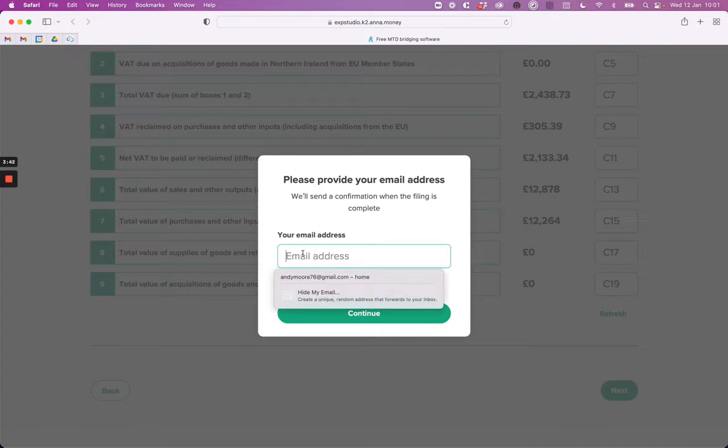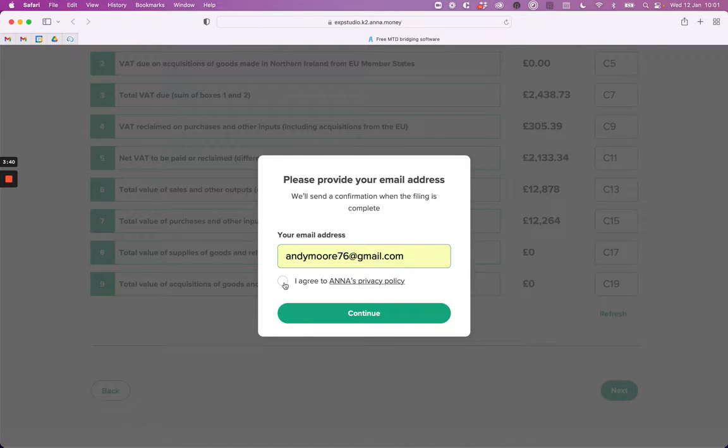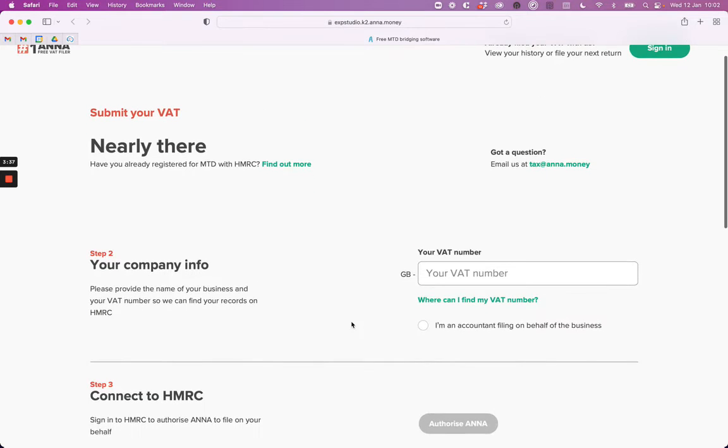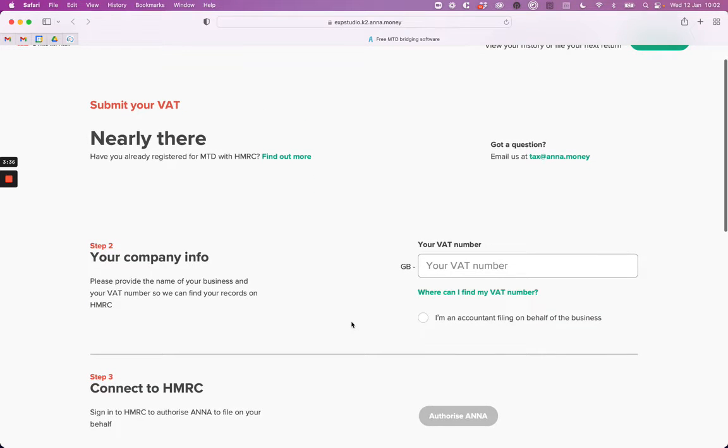We just need your email address to continue. First thing you need to do is enter your VAT registration number. This is essential so we can identify your